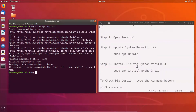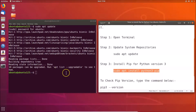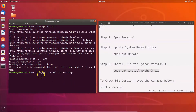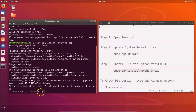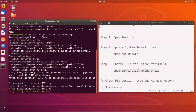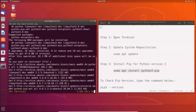Step three: we can install pip for Python version 3 by using the command sudo apt install python3-pip. You can find all these commands in the video description. Paste the command into the terminal and hit Enter. Press the Y key to continue, and it will begin installing pip for Python 3.